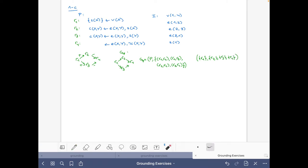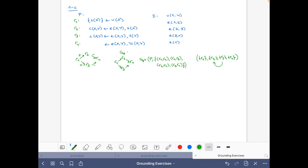R1 has to come before the others, then we can choose whether we pick R2 or R3 first, and R4 must be last because it depends on all the others. There would be another valid option where R2 and R3 are in the other order.